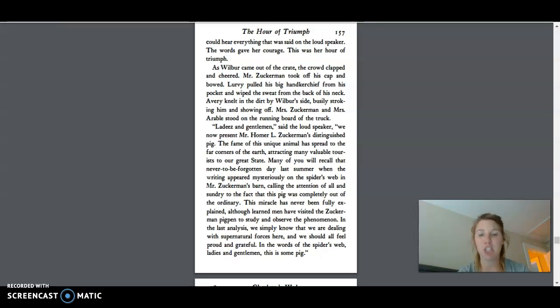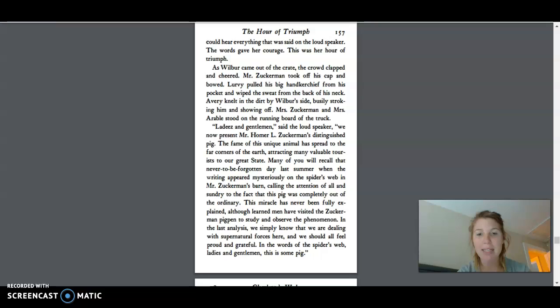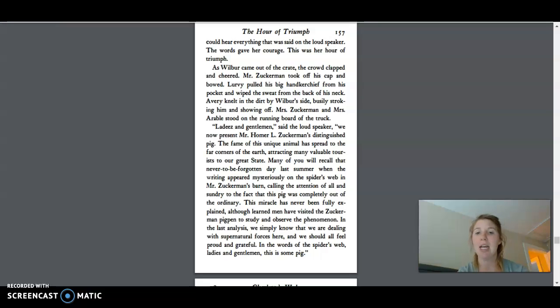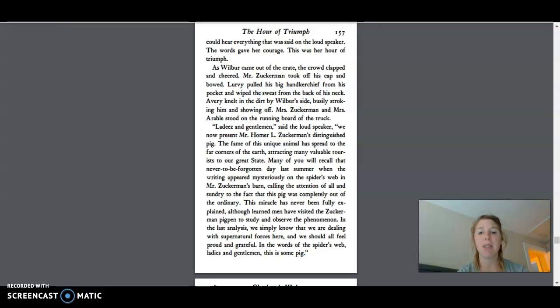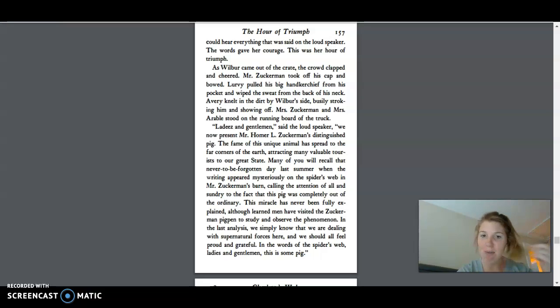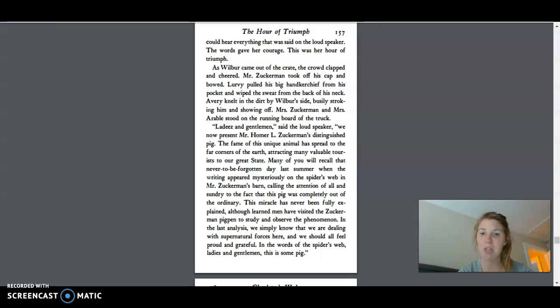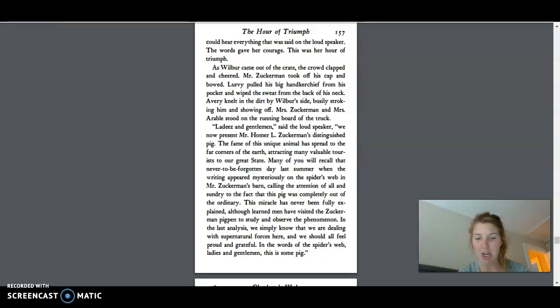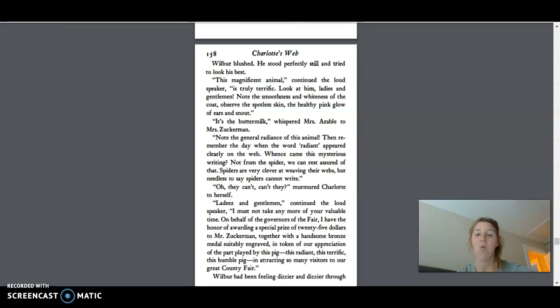Ladies and gentlemen, said the loudspeaker, we now present Mr. Homer L. Zuckerman's Distinguished Pig. The fame of this unique animal has spread to the far corners of the earth, attracting many valuable tourists to our great state. Many of you will recall that never-to-be-forgotten day last summer when the writing appeared mysteriously on the spider's web in Mr. Zuckerman's barn, calling the attention of all to the fact that this pig was completely out of the ordinary. In the words of the spider's web, ladies and gentlemen, this is some pig. Wilbur blushed.